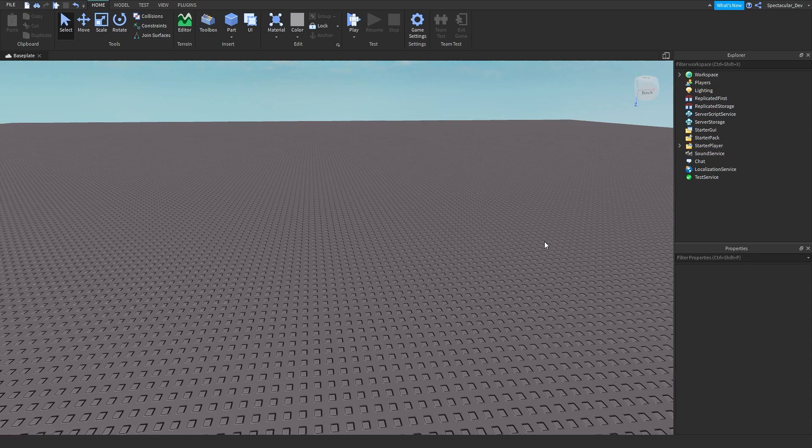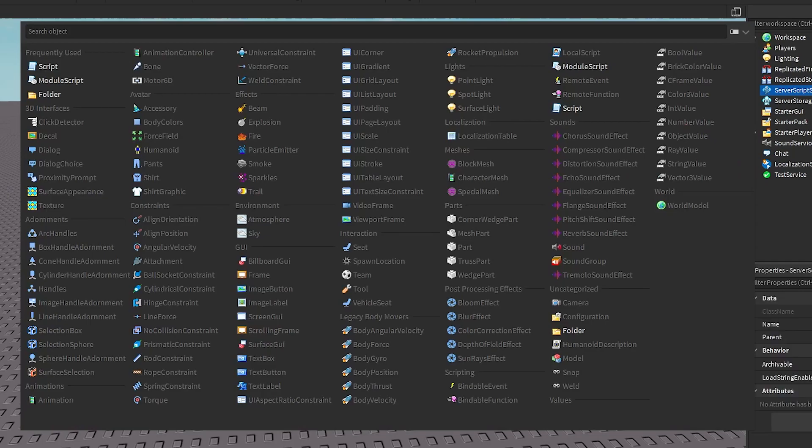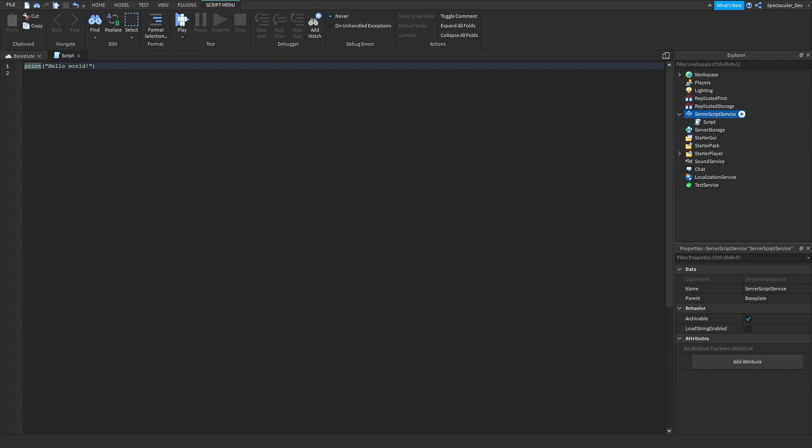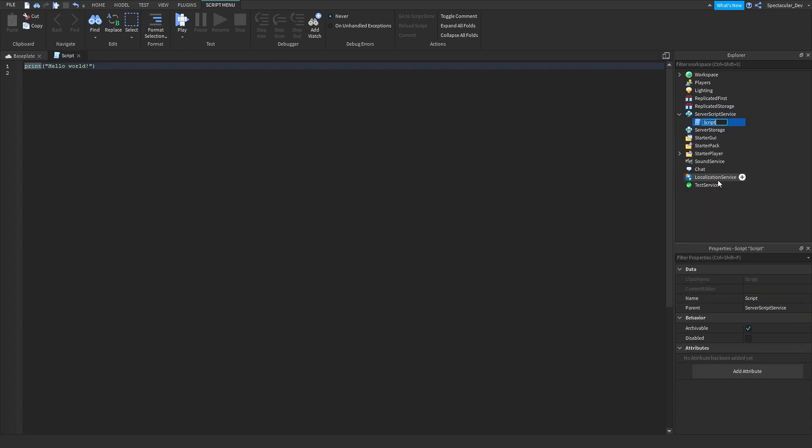Alright, so once you're in Roblox Studio, add a script into server script service. And you can name this what you like. I'm just going to do walk speed game pass.